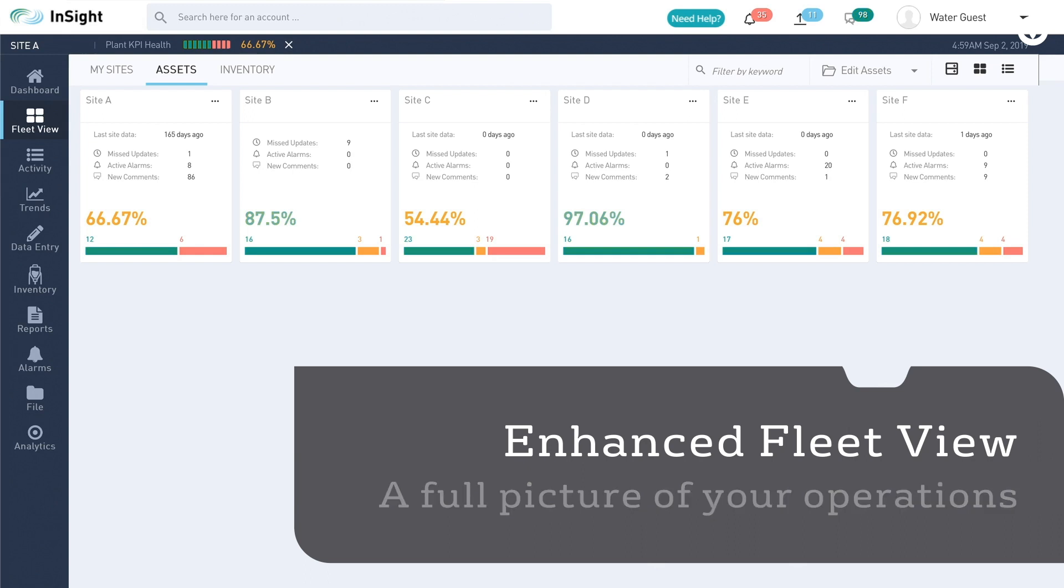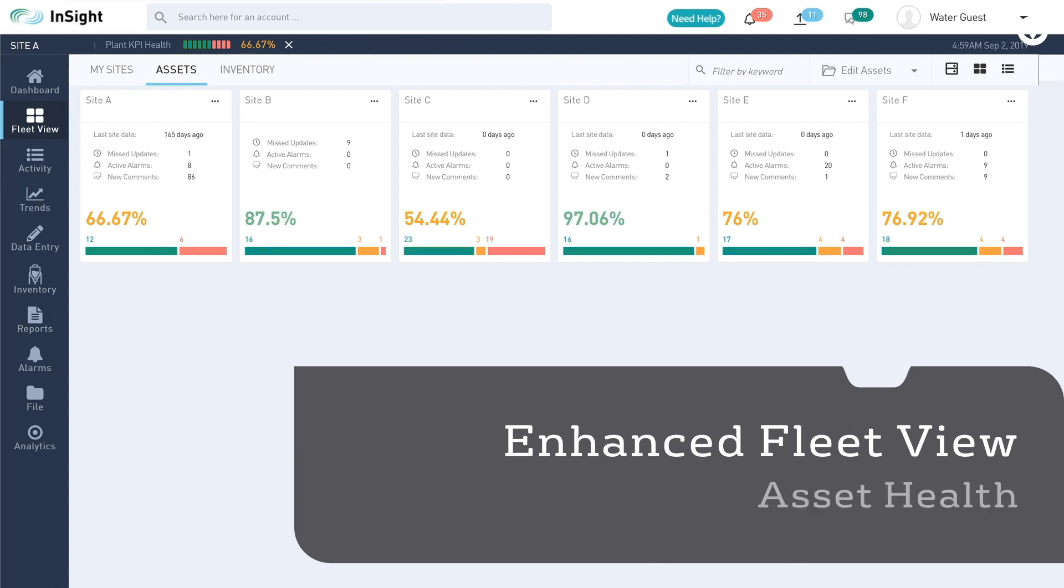The enhanced fleet view feature provides a consolidated view of site health, asset health, and tank level inventory.